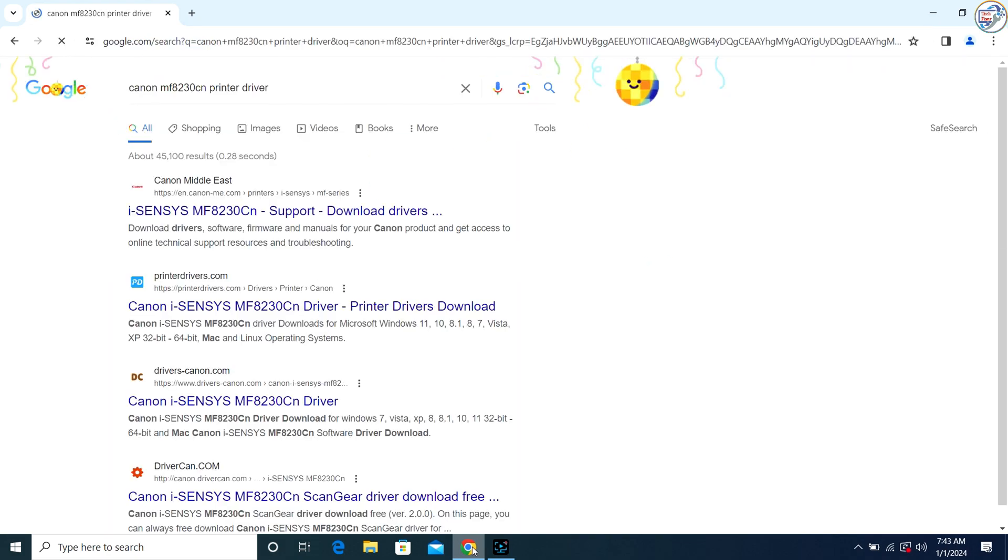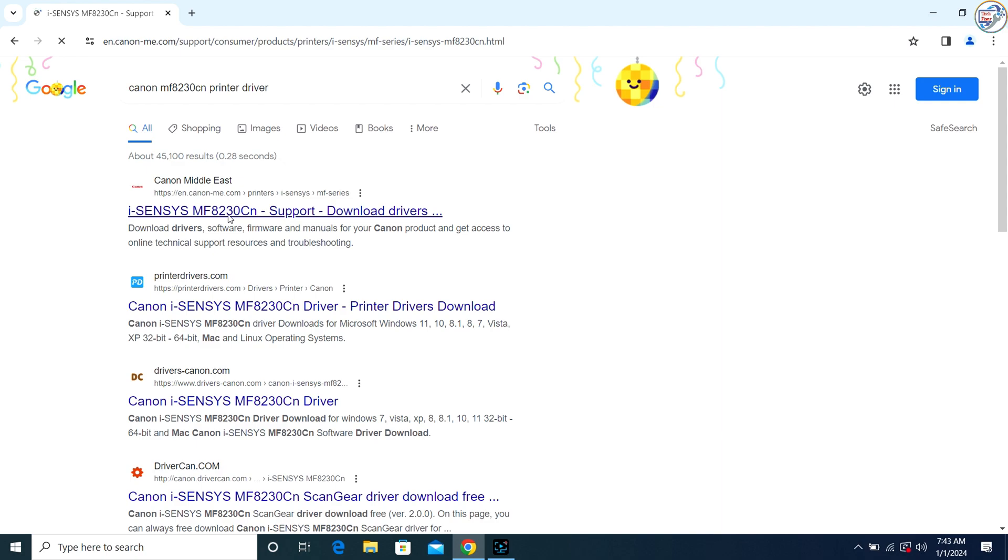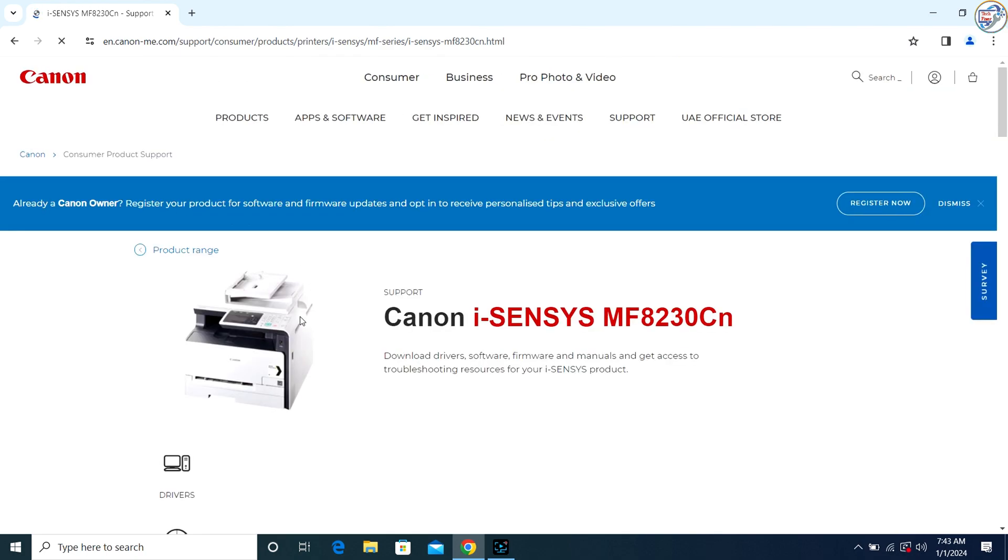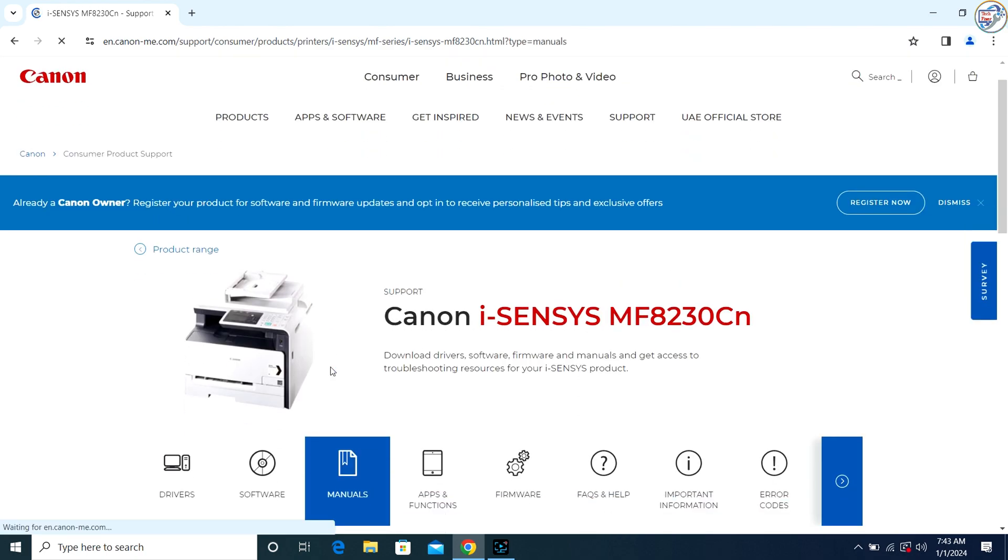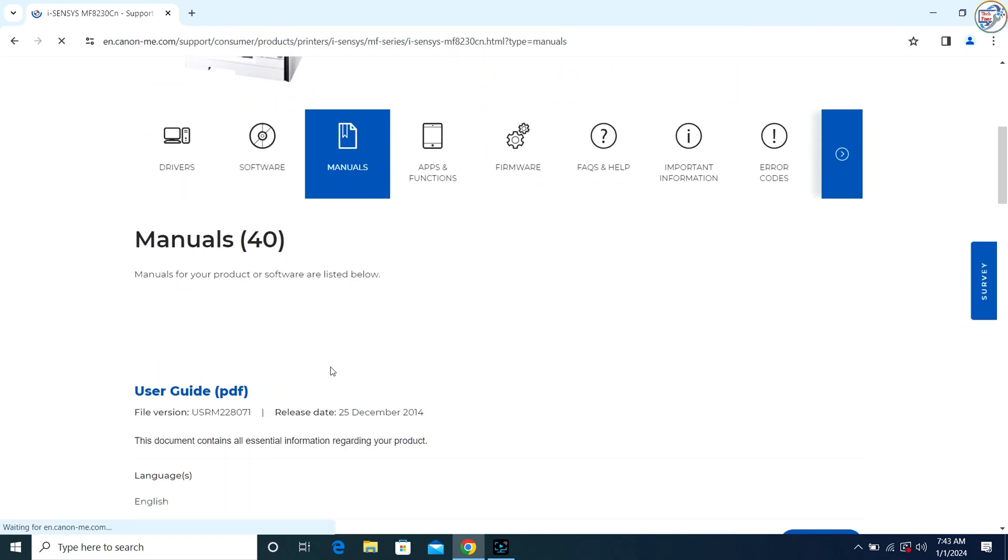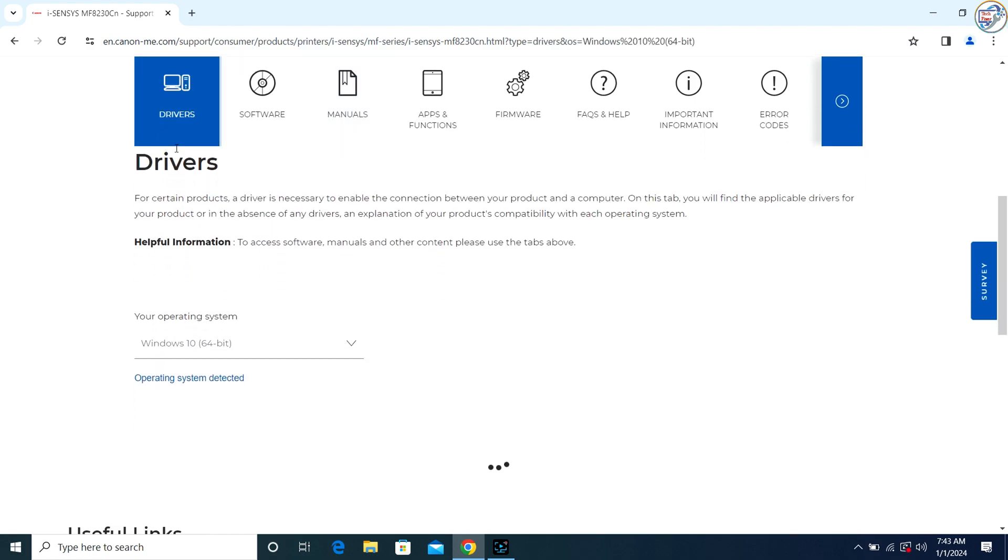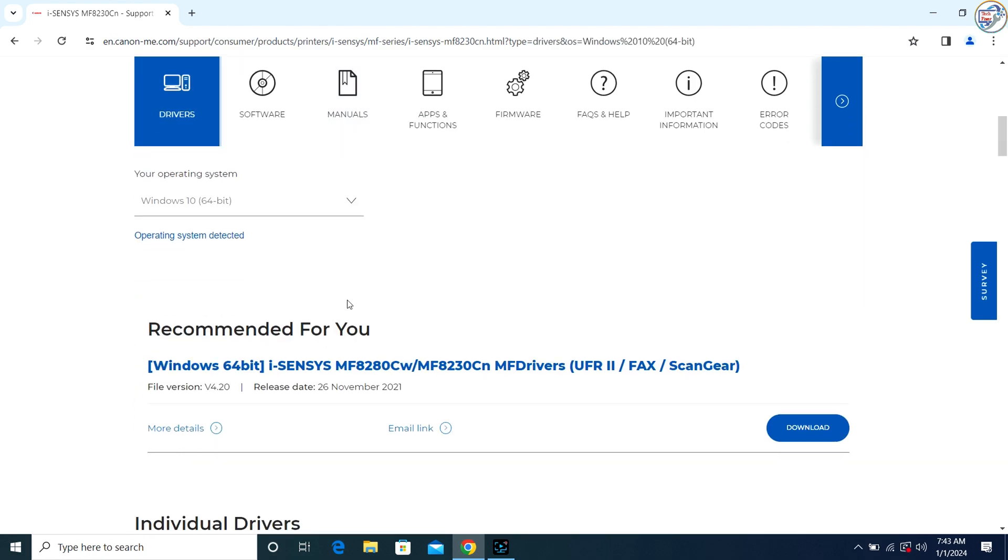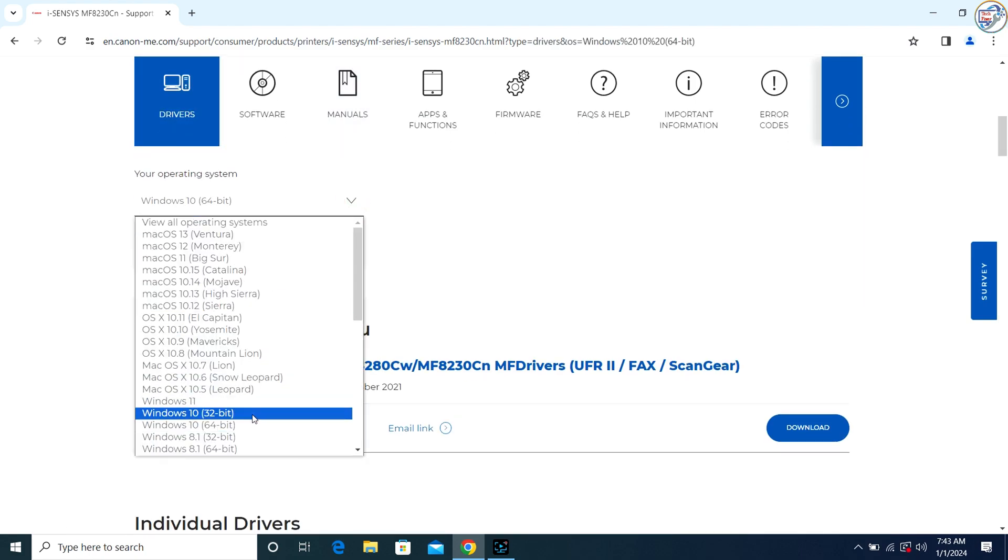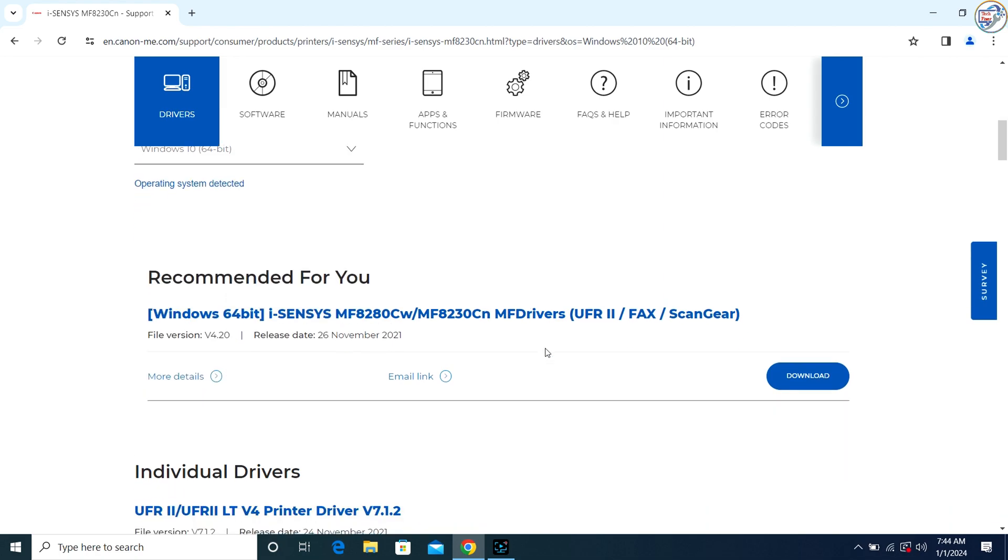From the list of search results, go to the Canon official website. On the product page, click on the Drivers tab. Select your operating system version, e.g., Windows 10, Windows 8.1, or Windows 7, from the drop-down menu.